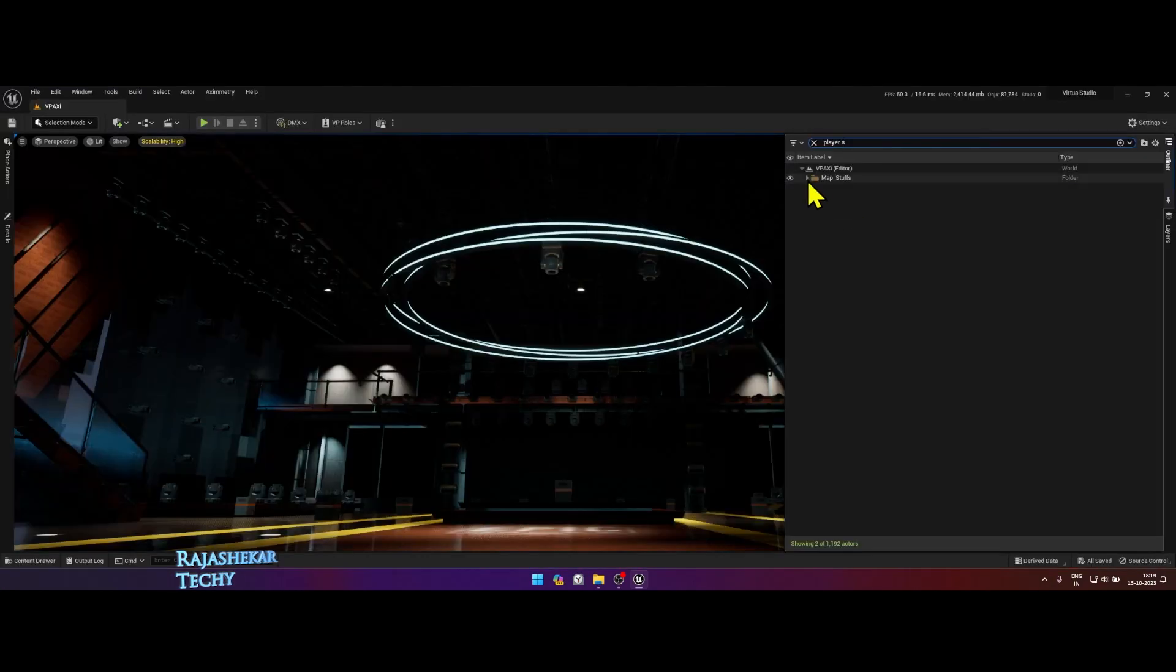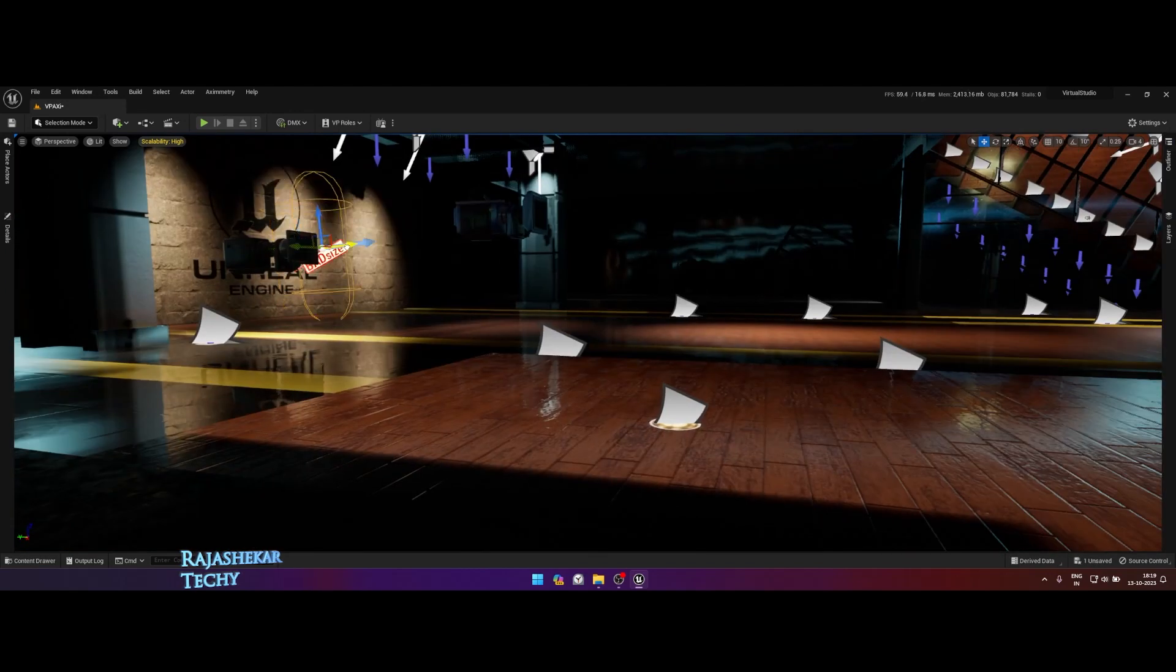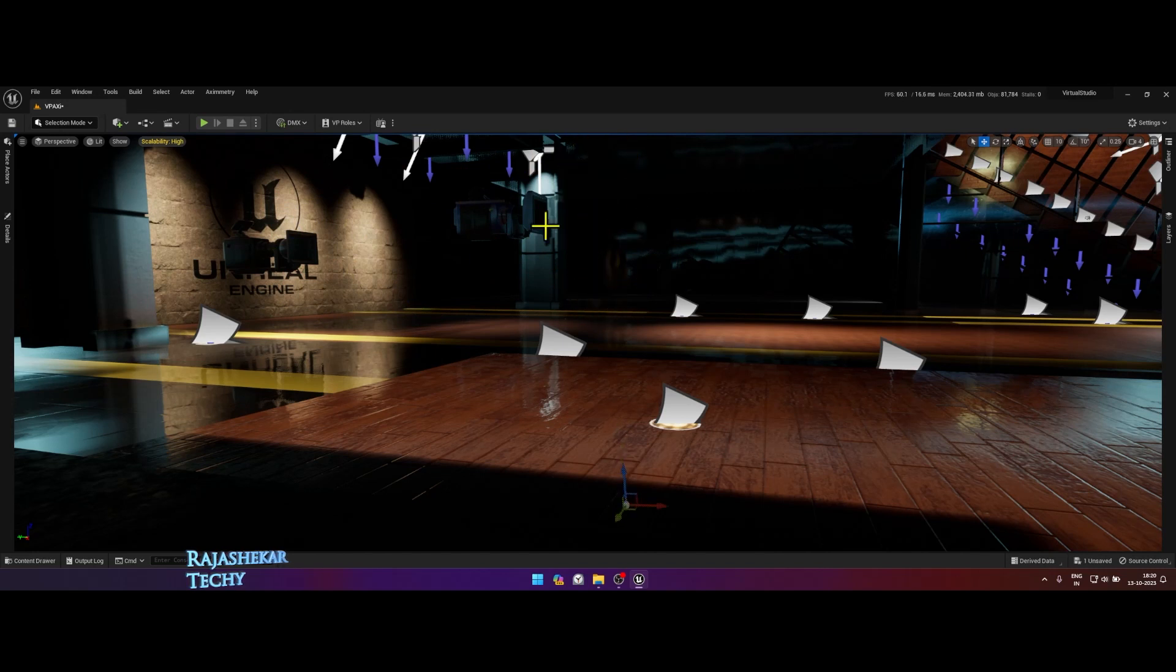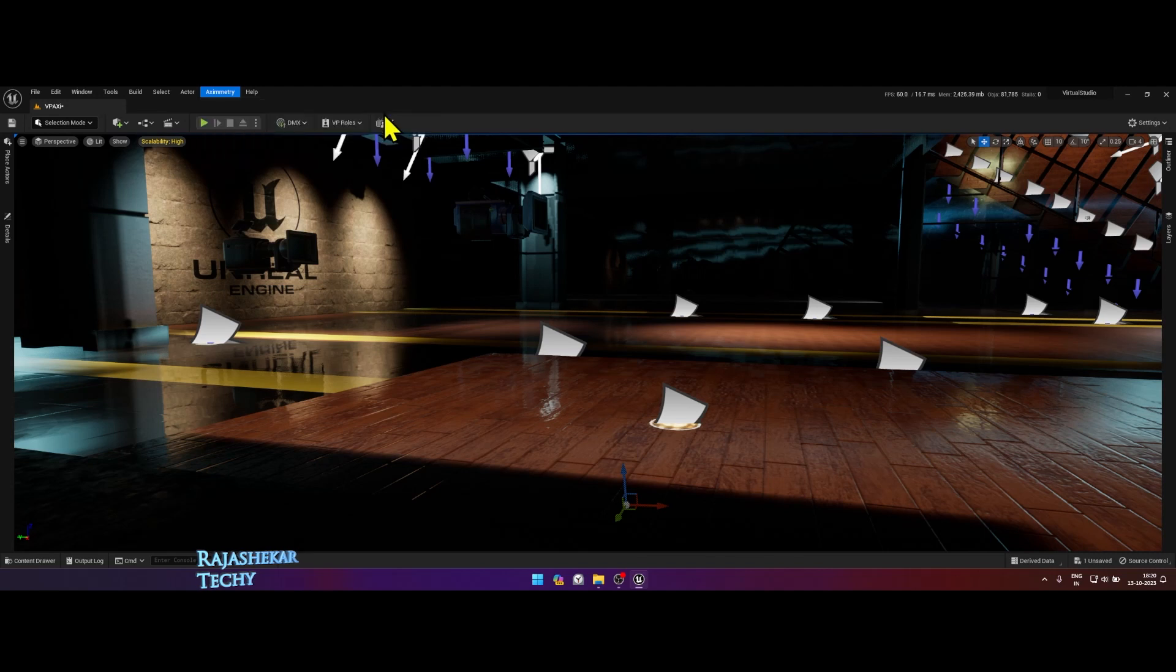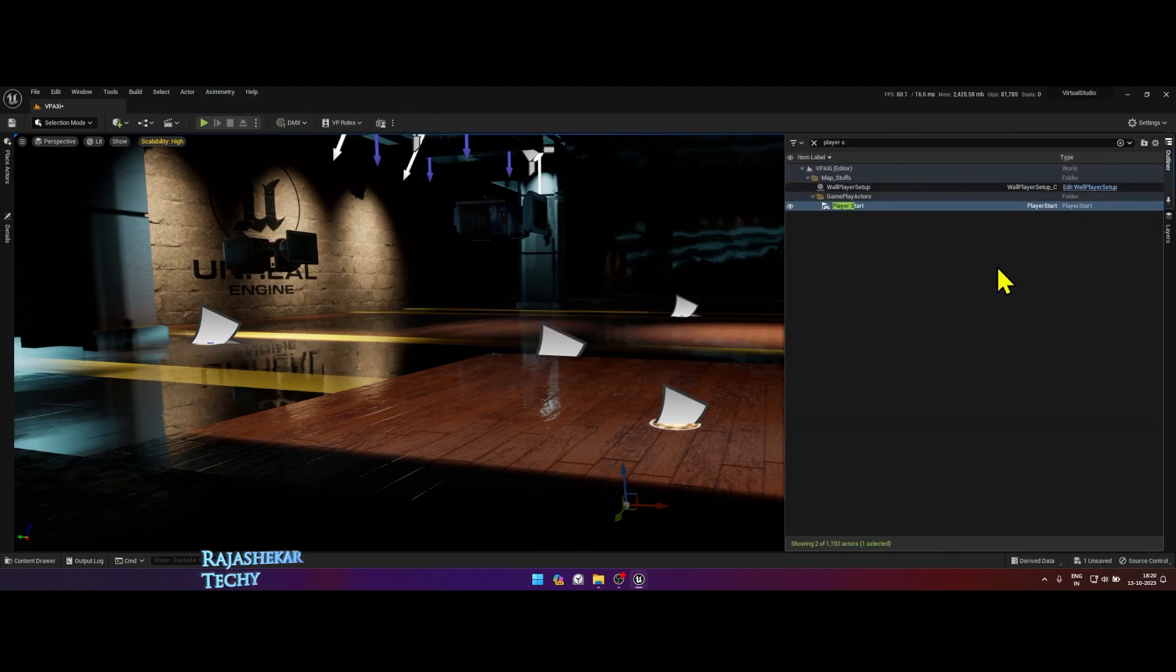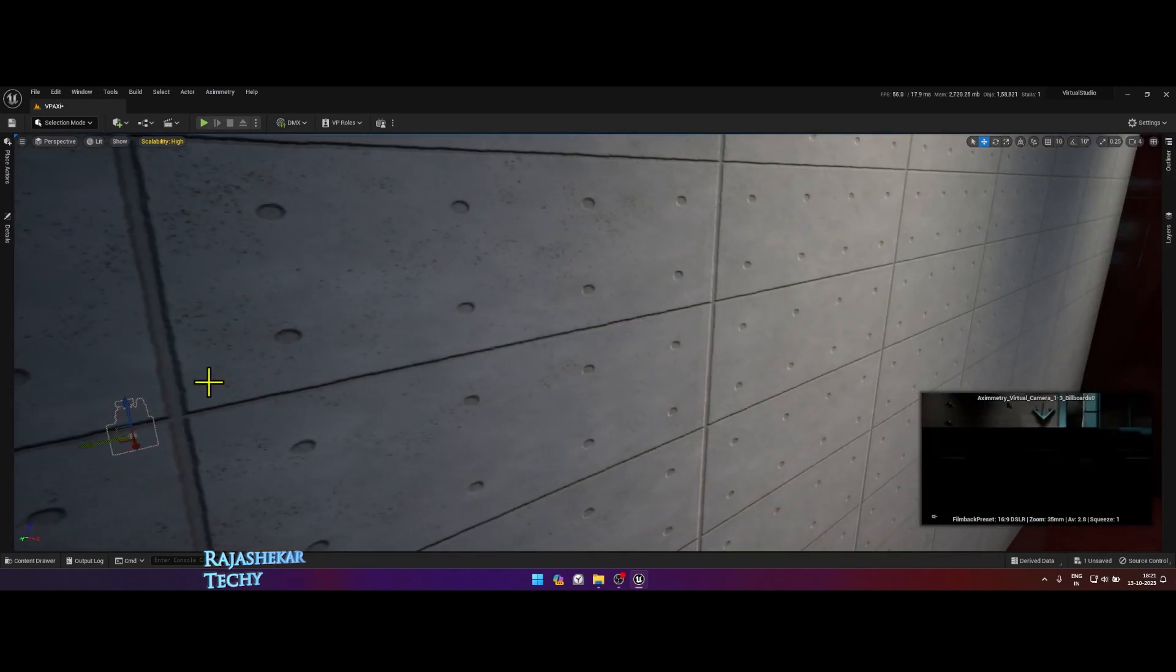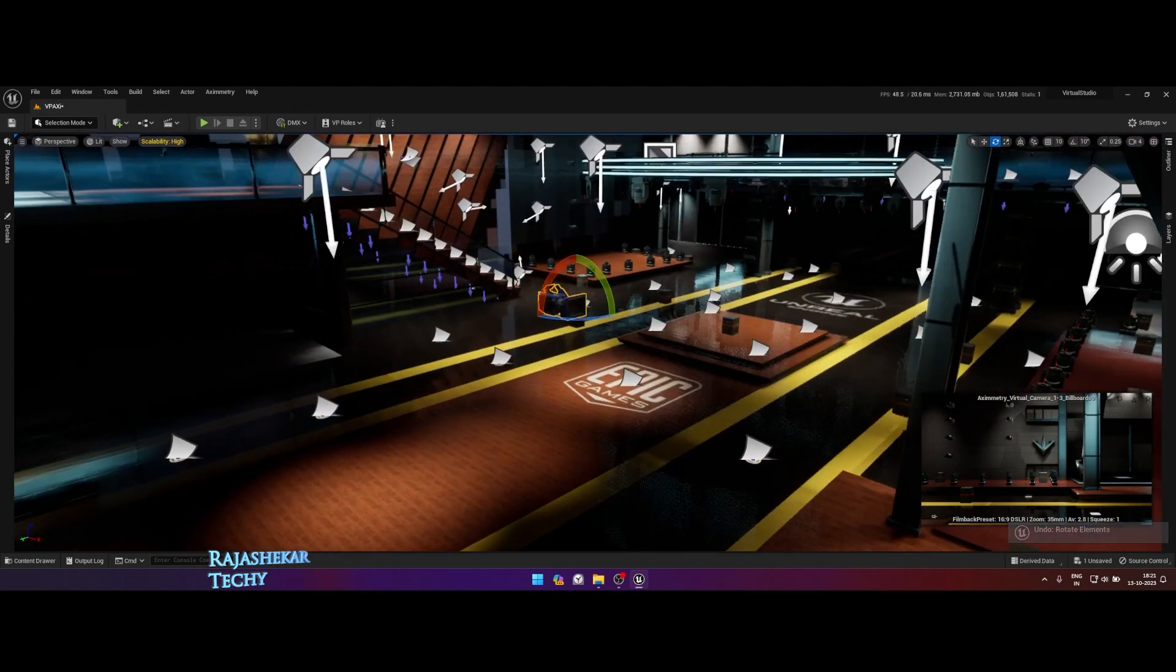Once the map is loaded, the first thing we will do is move the player position all the way down below the floor. We don't want this to be shown in Aximmetry as a sphere. Let's add Aximmetry virtual camera by going to Aximmetry menu on the top, add camera and choose virtual camera 1-3 billboards. I've done that already. That's why it's giving me this error. You don't need to worry about the camera position or change anything about it. Let it sit happily.